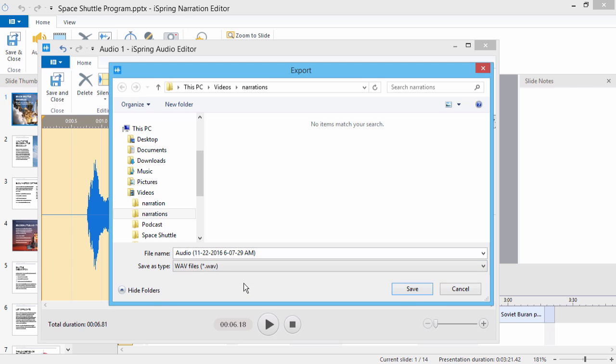Video clips can be exported to MP4 format. When you're ready, click Save.